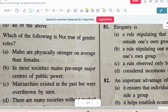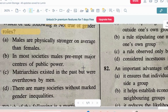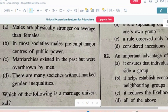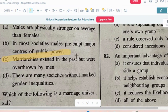Question number 7: Which of the following is not true regarding gender roles? Options: males are physically stronger on average than females; in most societies males dominate major centers of public power; matriarchies existed in the past but were overthrown by men; there are many societies without marked gender inequalities. The correct answer is option C — matriarchies existed in the past but were overthrown by men.